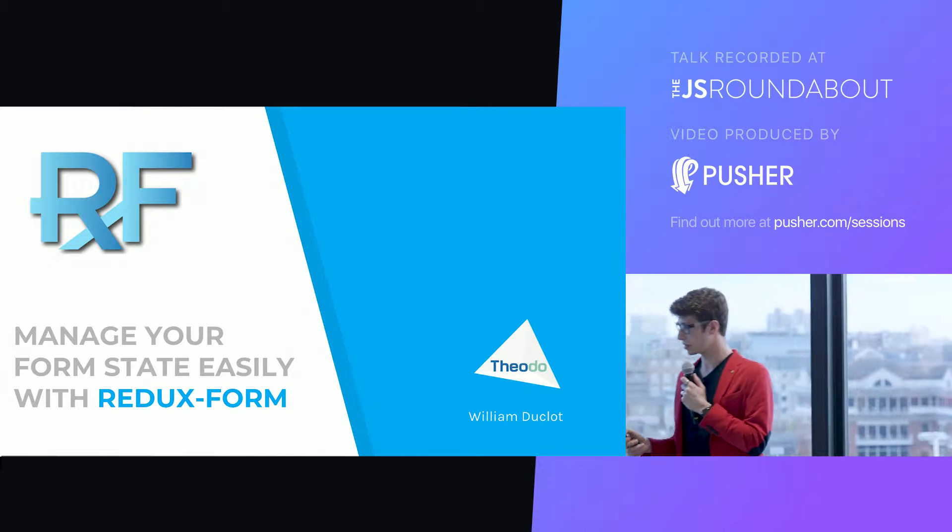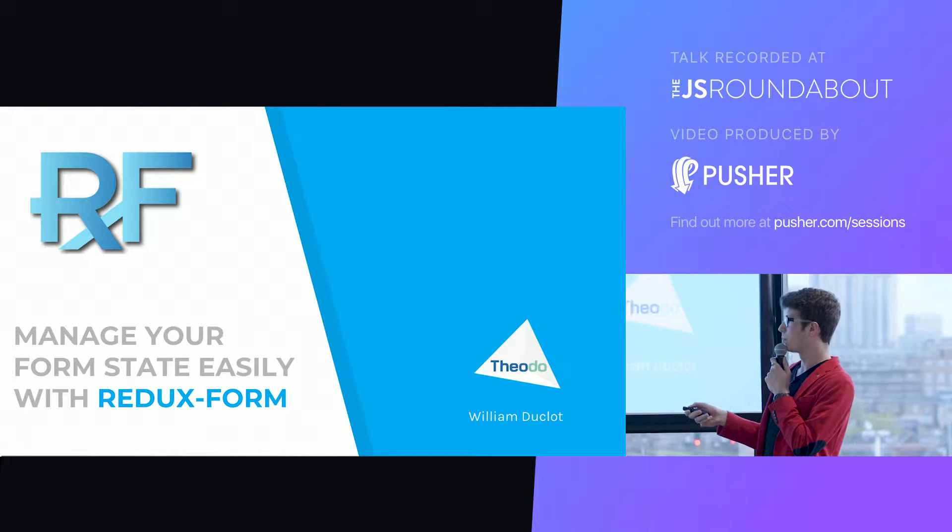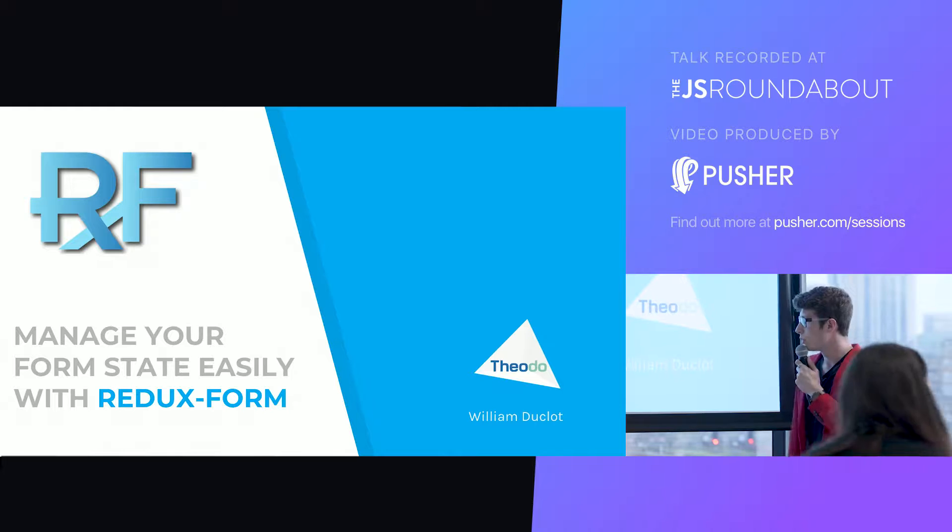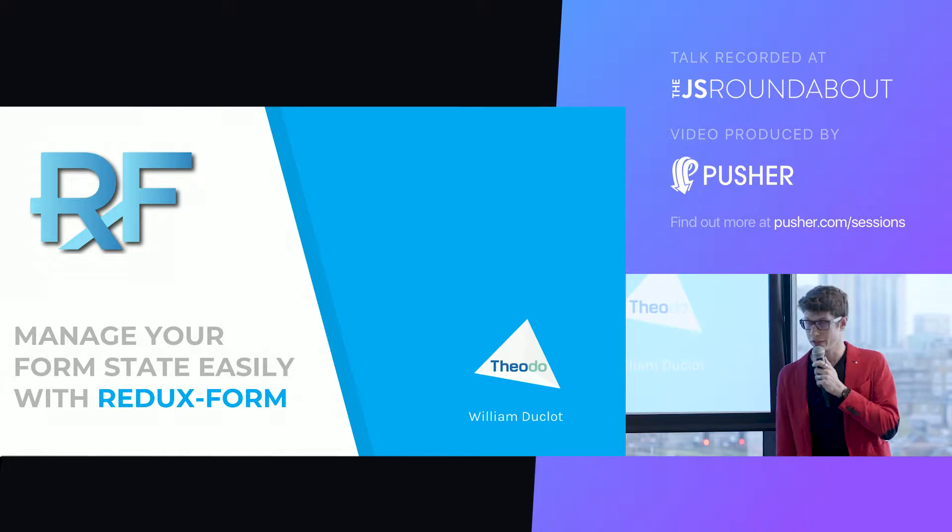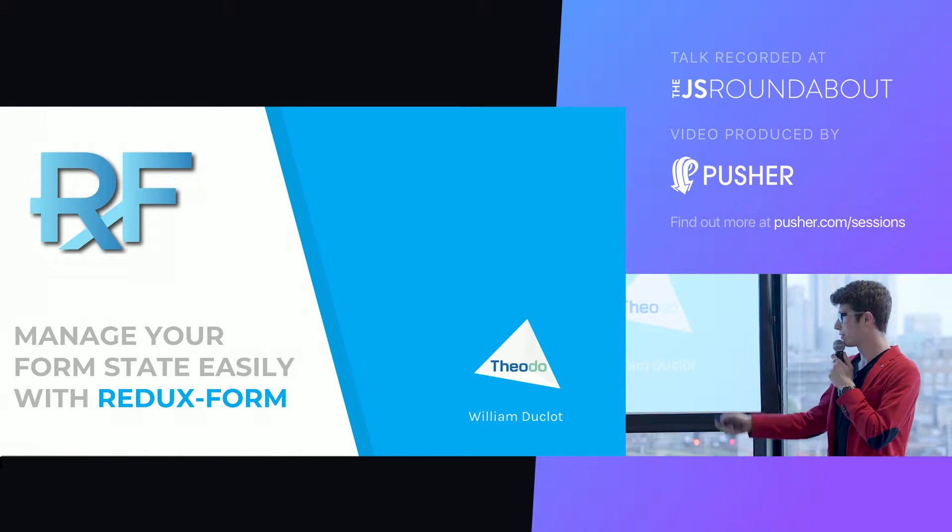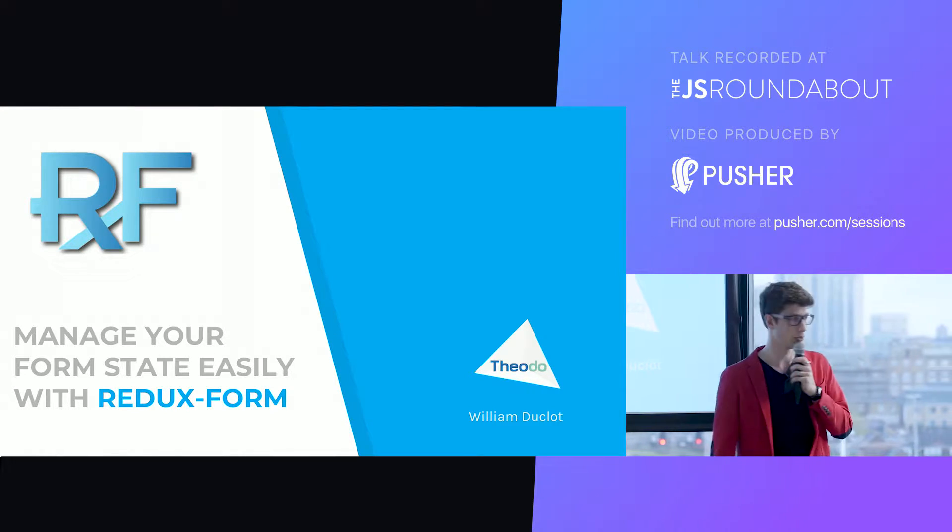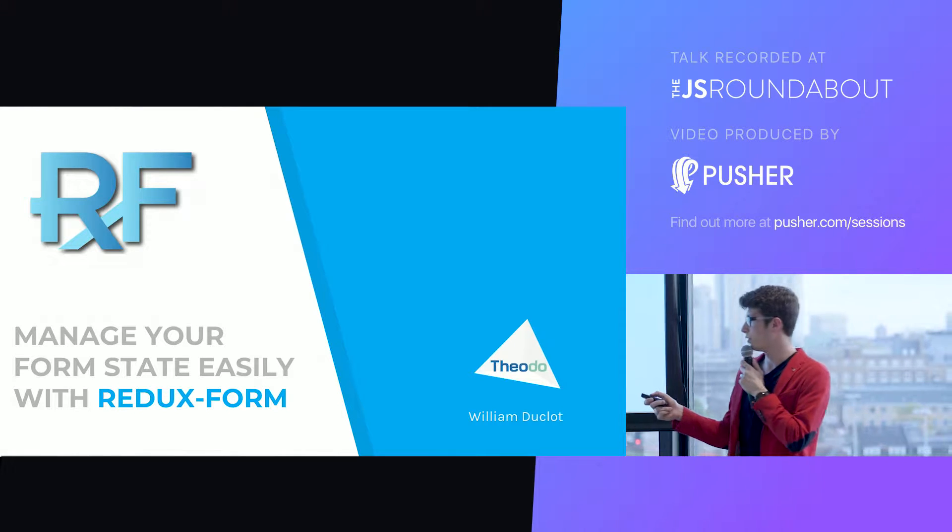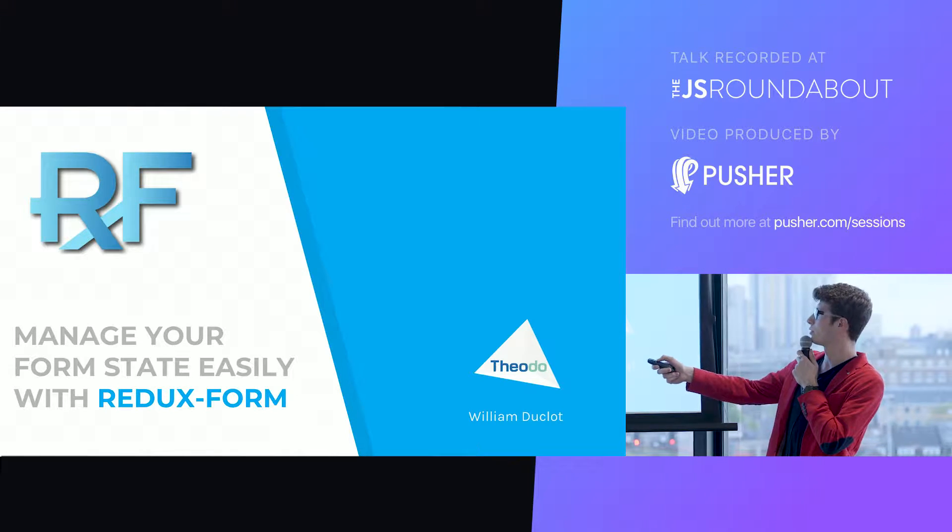Welcome for this talk. The title is 'Manage your form state easily with Redux form,' which I realize is a super lame title because there's no pun or anything. It's really hard to find a pun with Redux form. If you have any idea you can come talk to me after the talk.